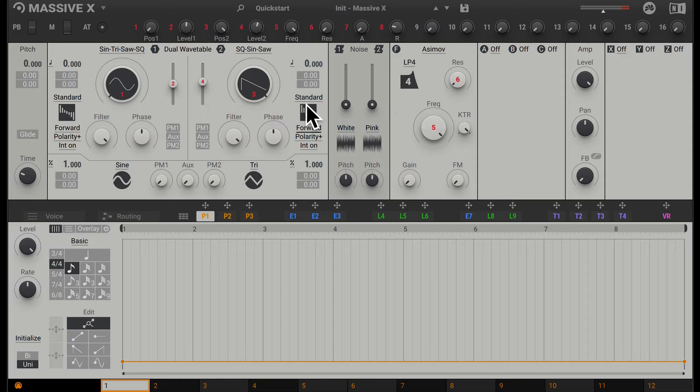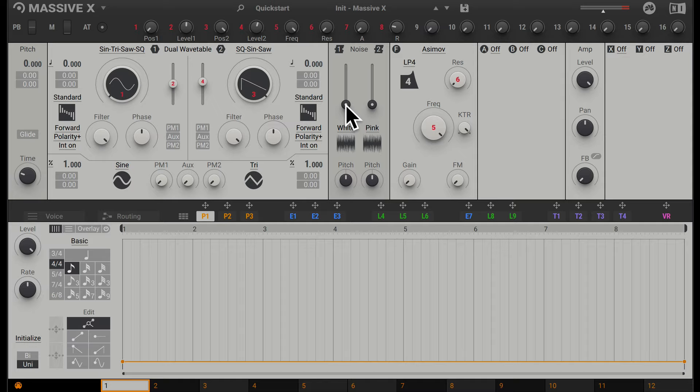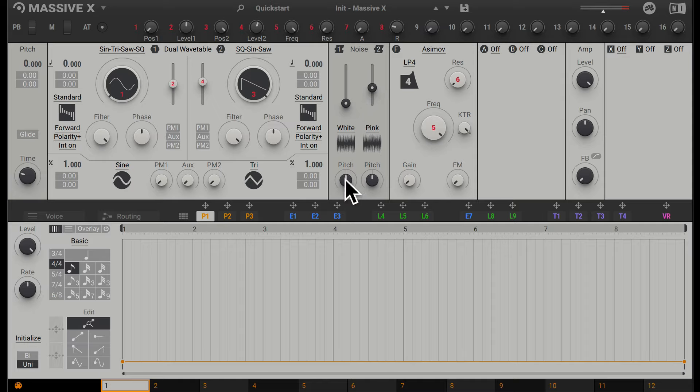Going along, we have the noise oscillator where we can add two different colors of noise into the mix. By default, we have white noise and pink noise. We have these faders here to add the noise into the mix. We can change the pitch of the noise as well with these pitch dials down here.